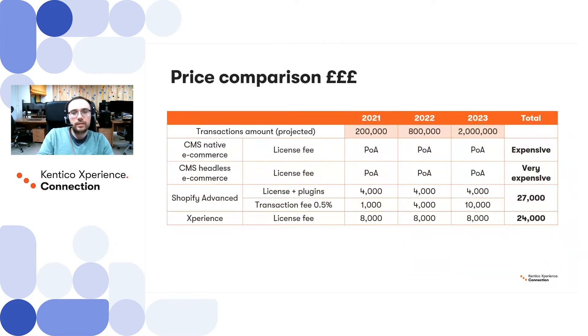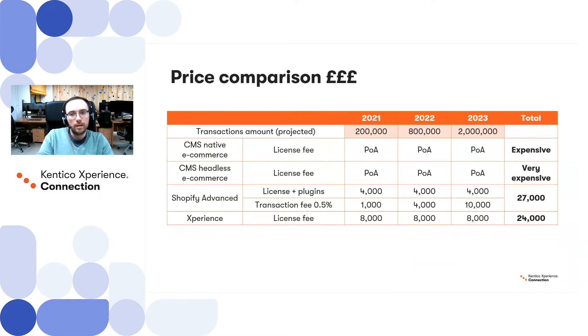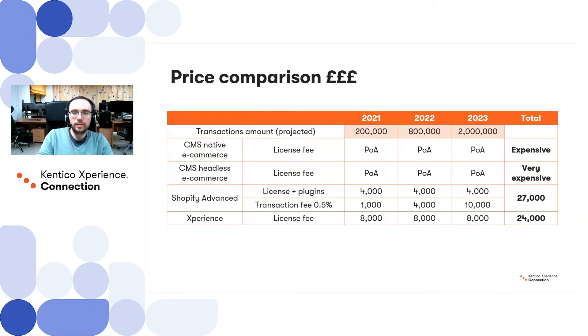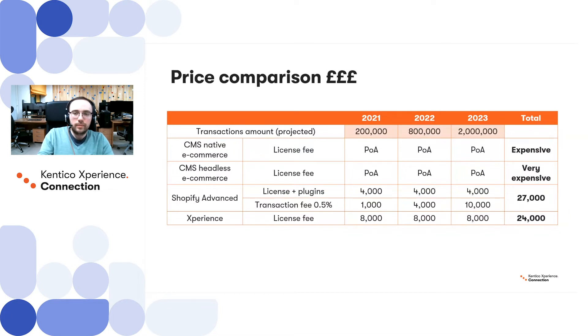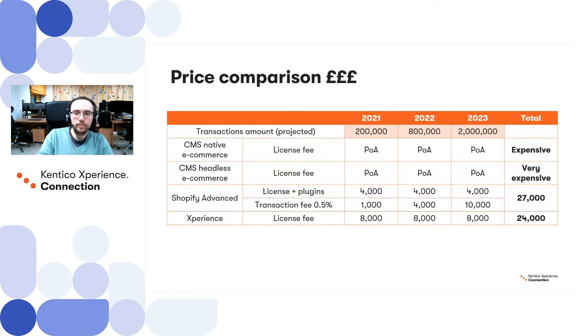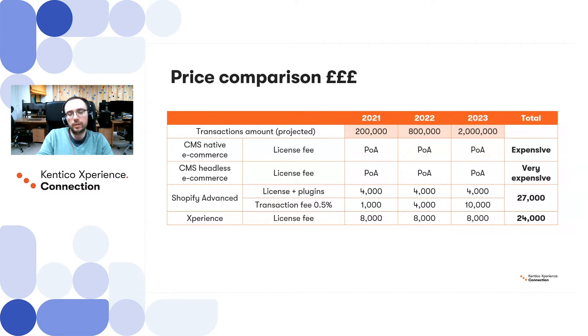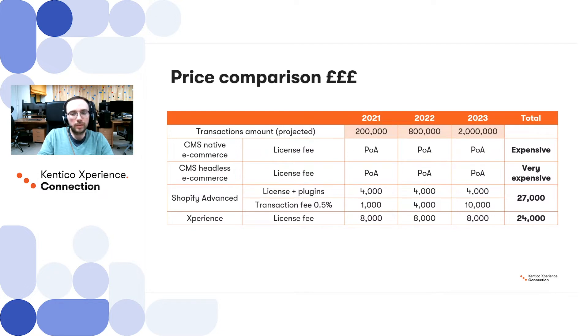In this instance, the key decisive moment here was the price. For the native and headless options, CMS that must not be named doesn't have an open price book, and therefore they only provide price on application. But having compared the prices with Shopify and Kentico Experience, those options turned out to be expensive and very expensive, which left us with only two options on our plate.